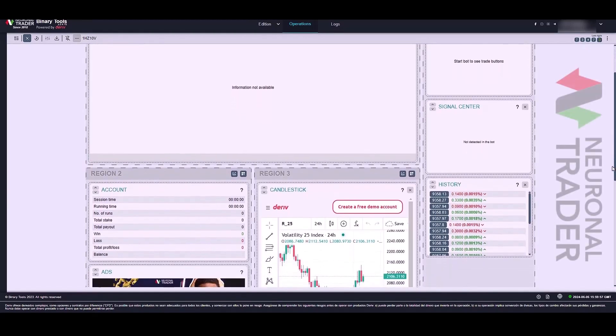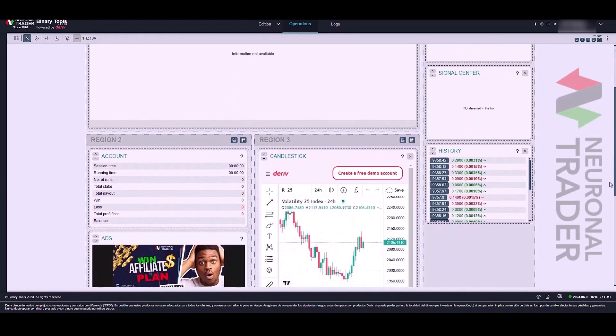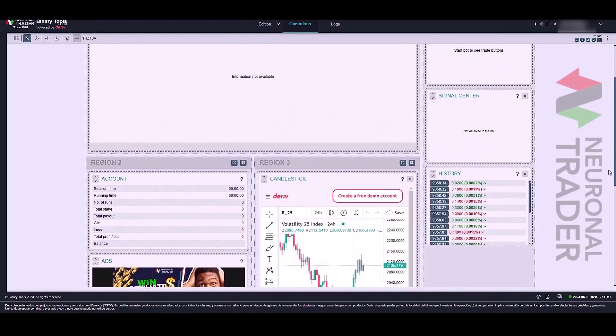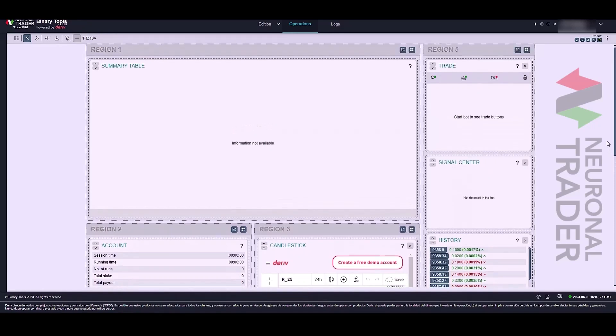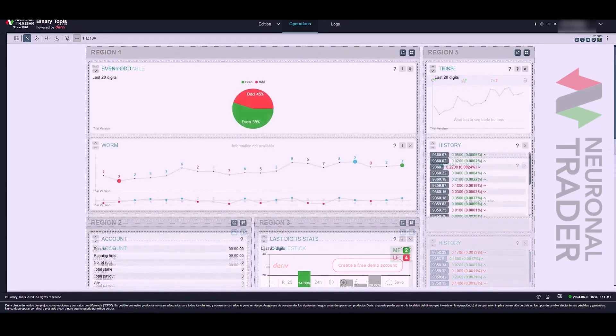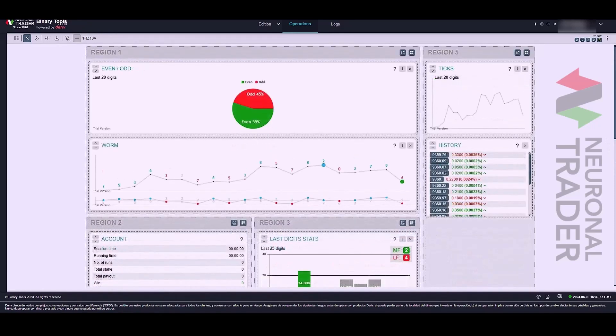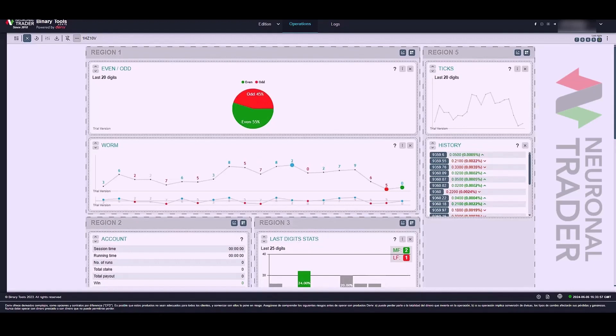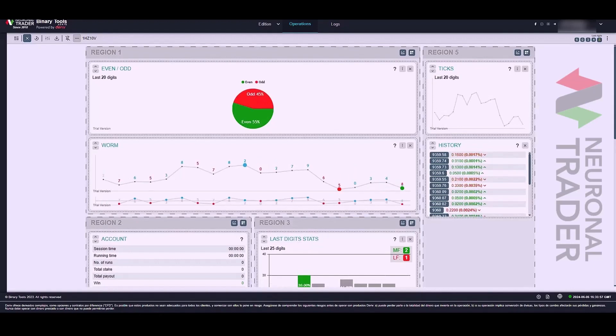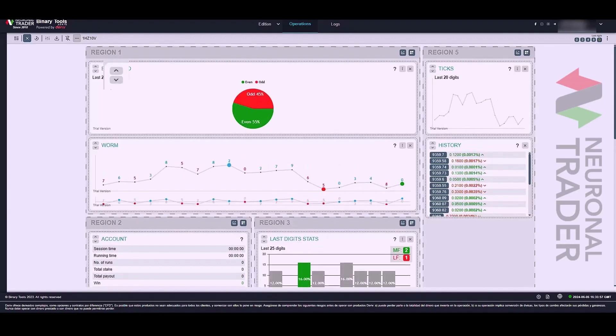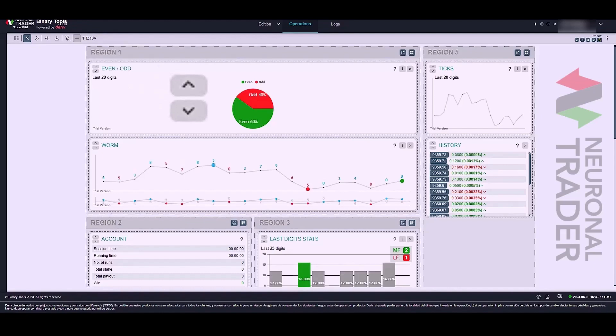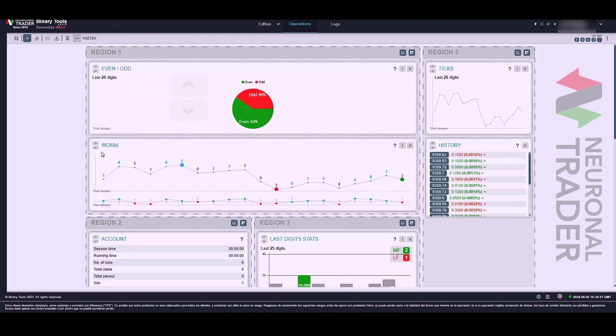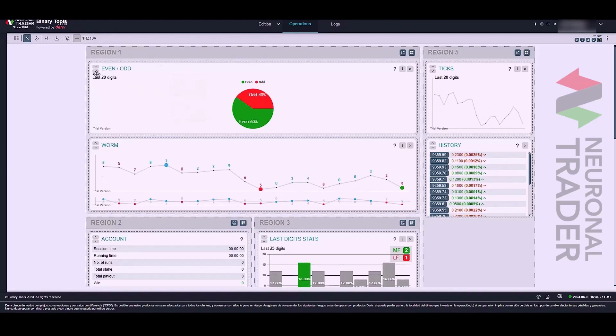This video will follow up on the previous tutorial where we explained how to set up your layout. Now let's see how to configure each element that we can add between charts and panels. Welcome once again to the Neuronal Trader Binary Tools Channel.